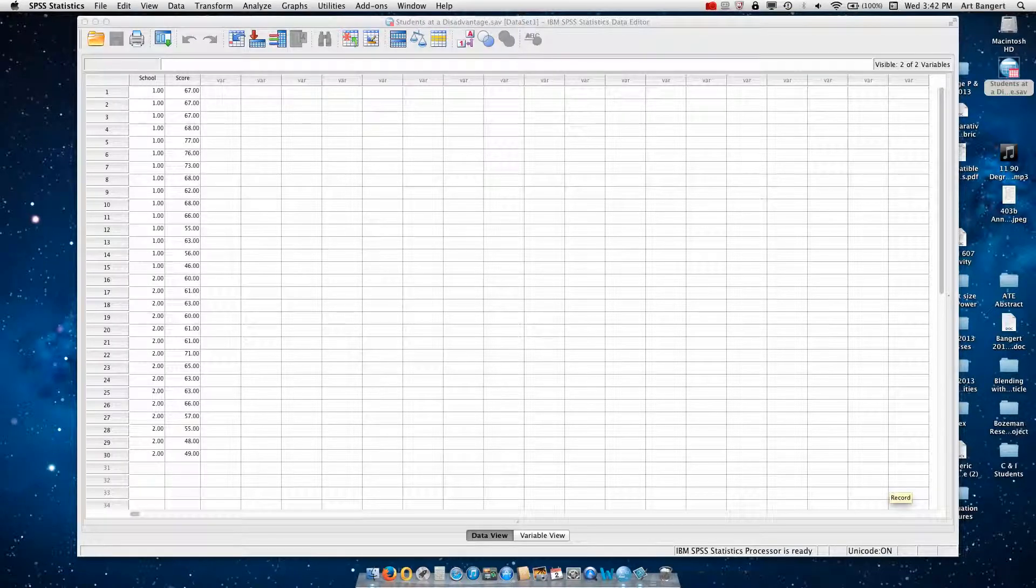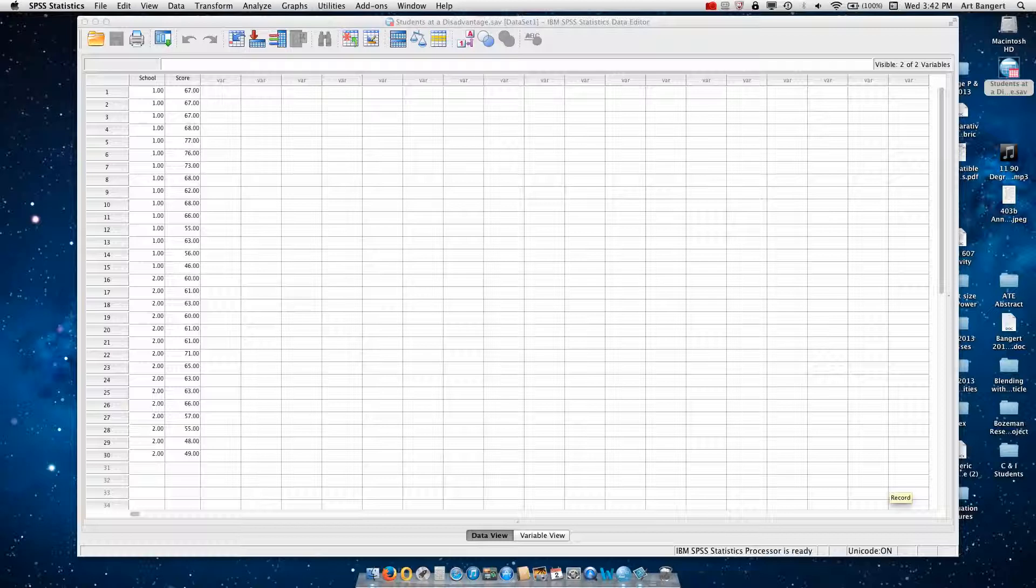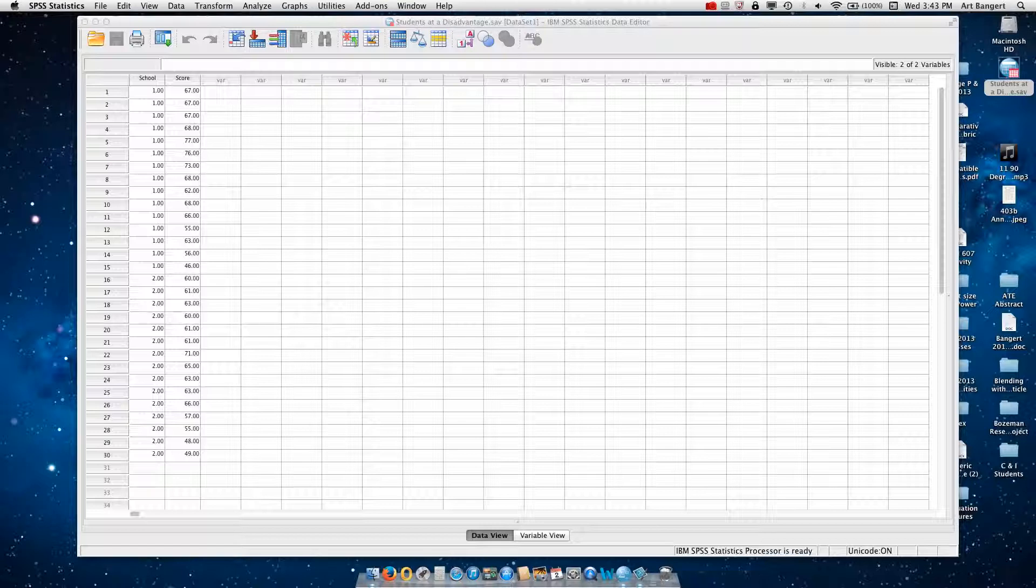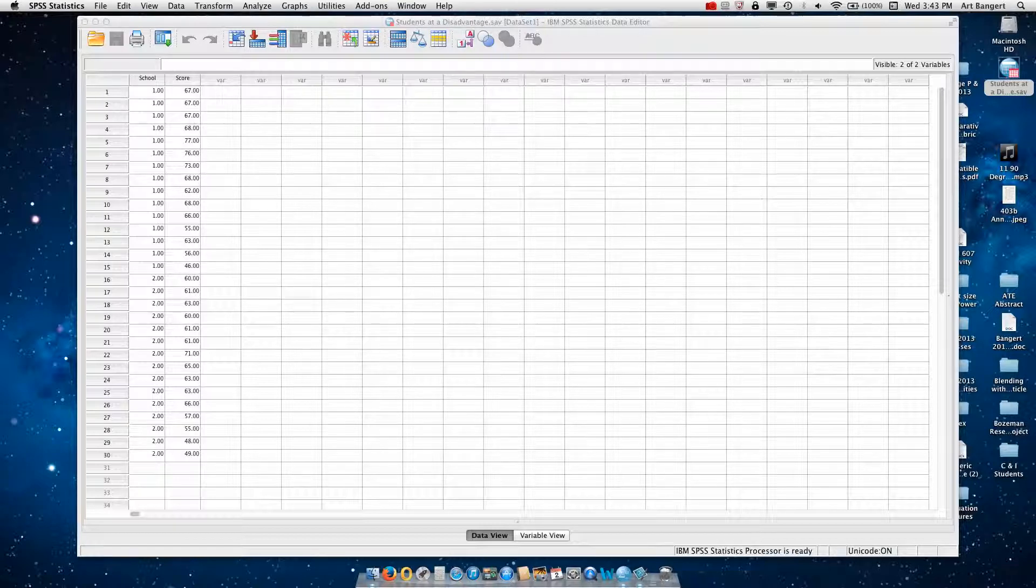Hello everybody. What I want to do now is show you how to do the are these students at a disadvantage activity. You see that I have the SPSS spreadsheet already filled out, but how did I get the data in so it's entered correctly?